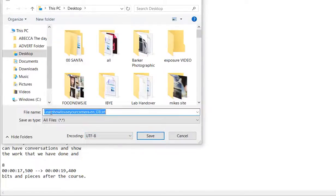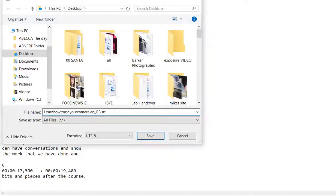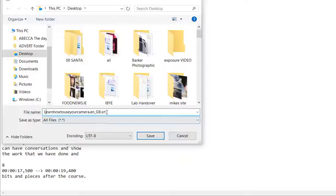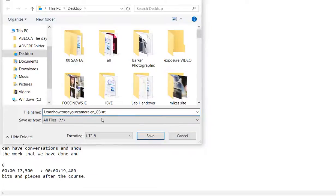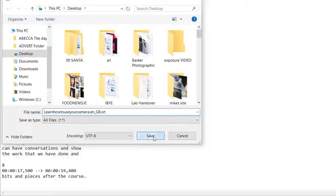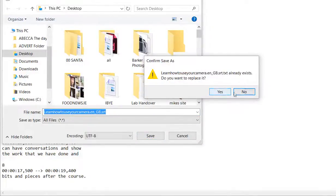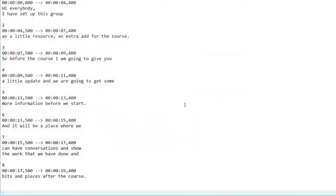So the format needs to be your title dot the language code, which for here is en underscore gb, and then dot srt. And then you click save. I've already saved this so it's just asking me do I want to save over it, so I say yes.